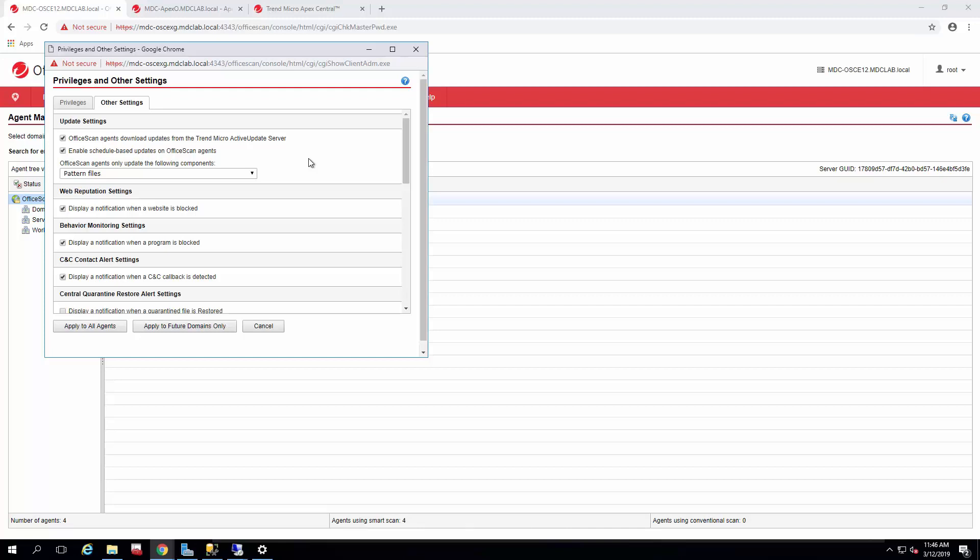So depending on how your structure is set up in your domain, you could do it at the root level if they all have the same privileges and other settings. However, if they differ, you do not want to save it this way because the global will overwrite all the underlying domains. So you may have to go into each domain and then set this setting specifically before you migrate the agents over.